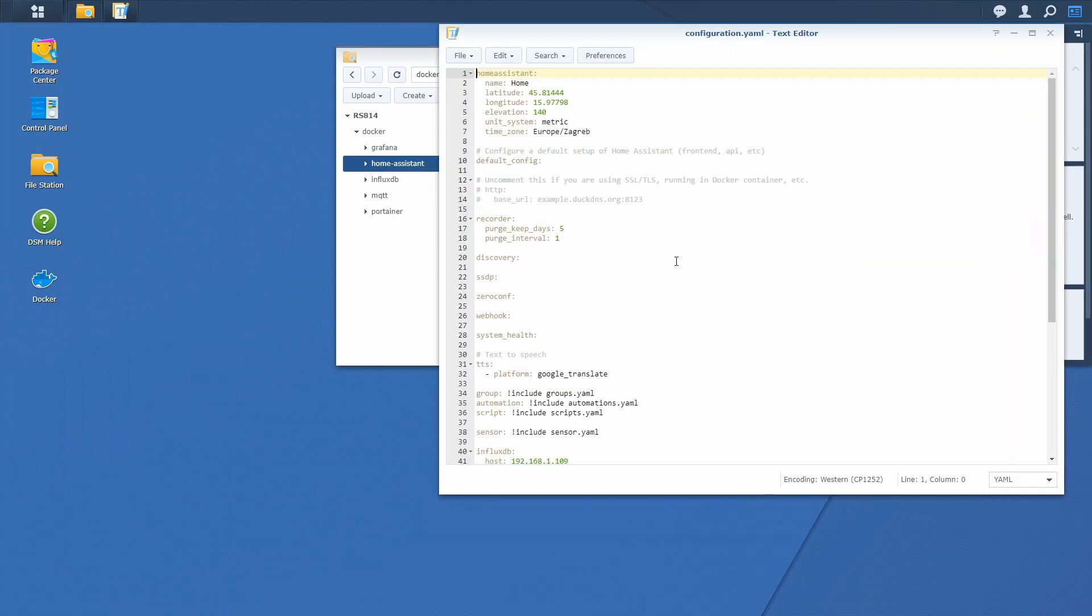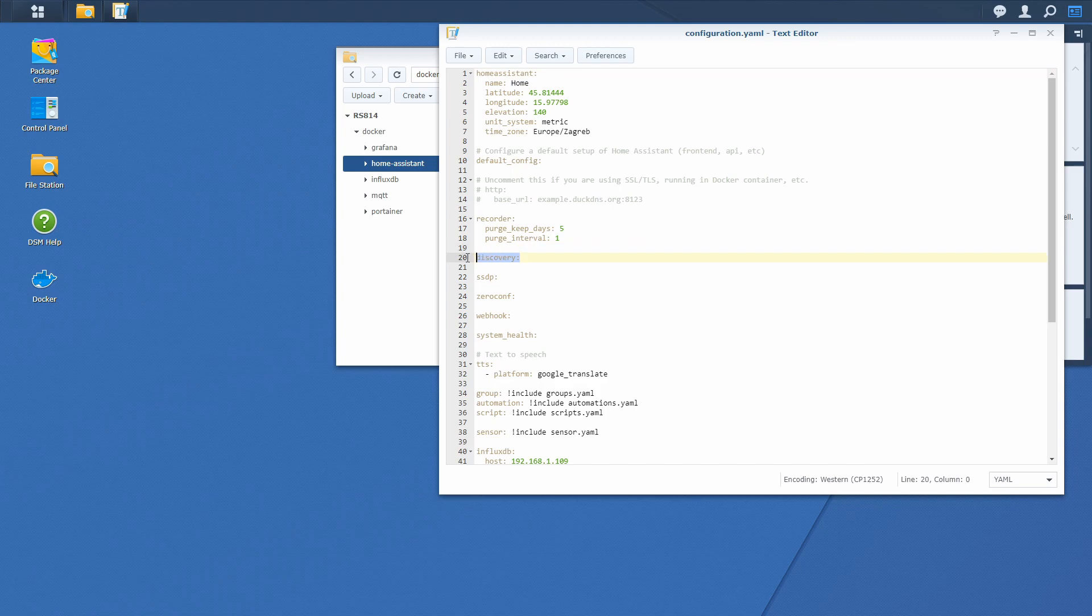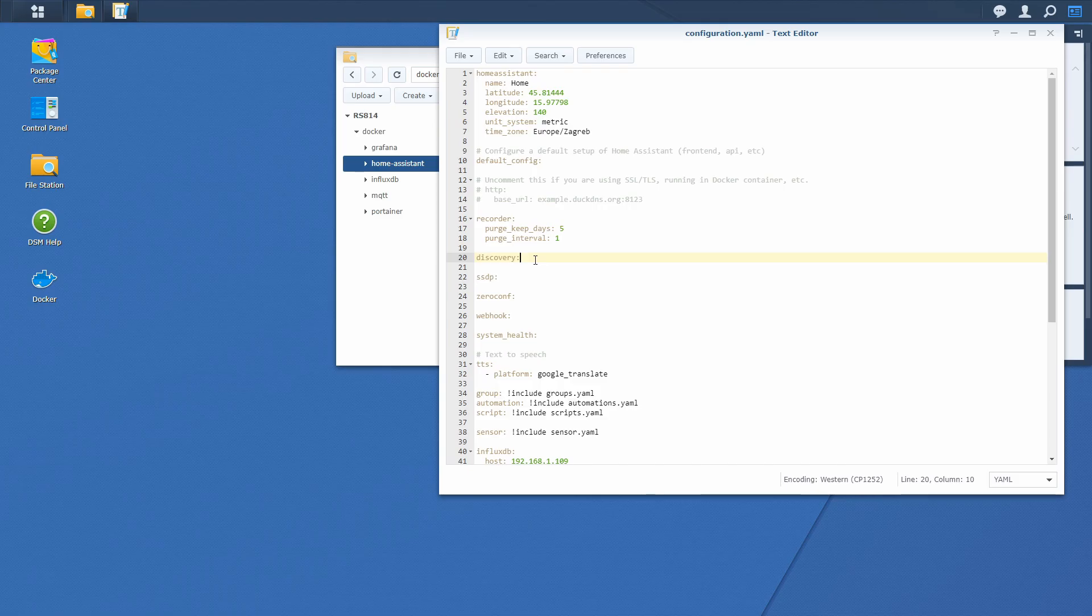And here we will check if we have Discovery enabled or not. If we do not have Discovery enabled or we don't want to have Discovery enabled, it's also very easy to add the gateway.